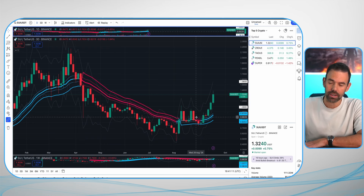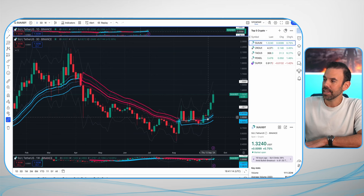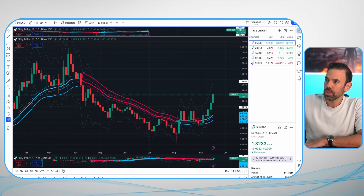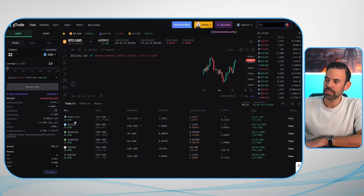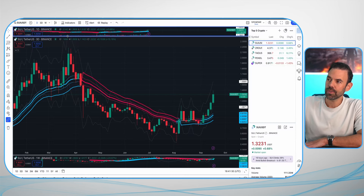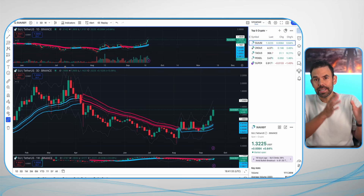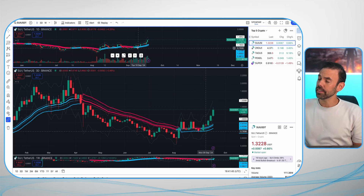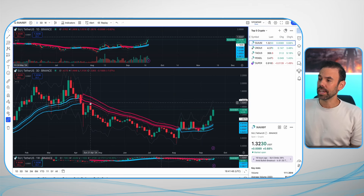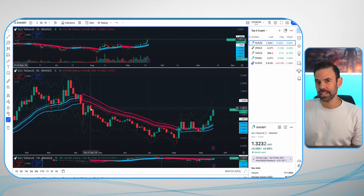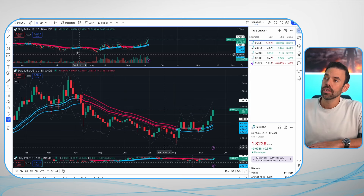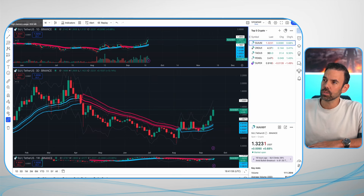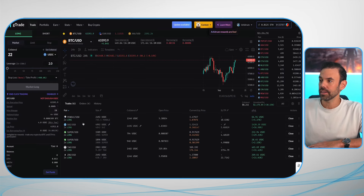This is a very simple indicator that allows you to get in and out of the market. When it turns red, you're out. When it turns green, you're in. I use different timeframes to dollar cost average and get in at different points — I don't just go all in when it turns blue, or get all out when it turns red. There's a method to the strategy that we teach in our course, but it helps identify when to get in and when to get out.